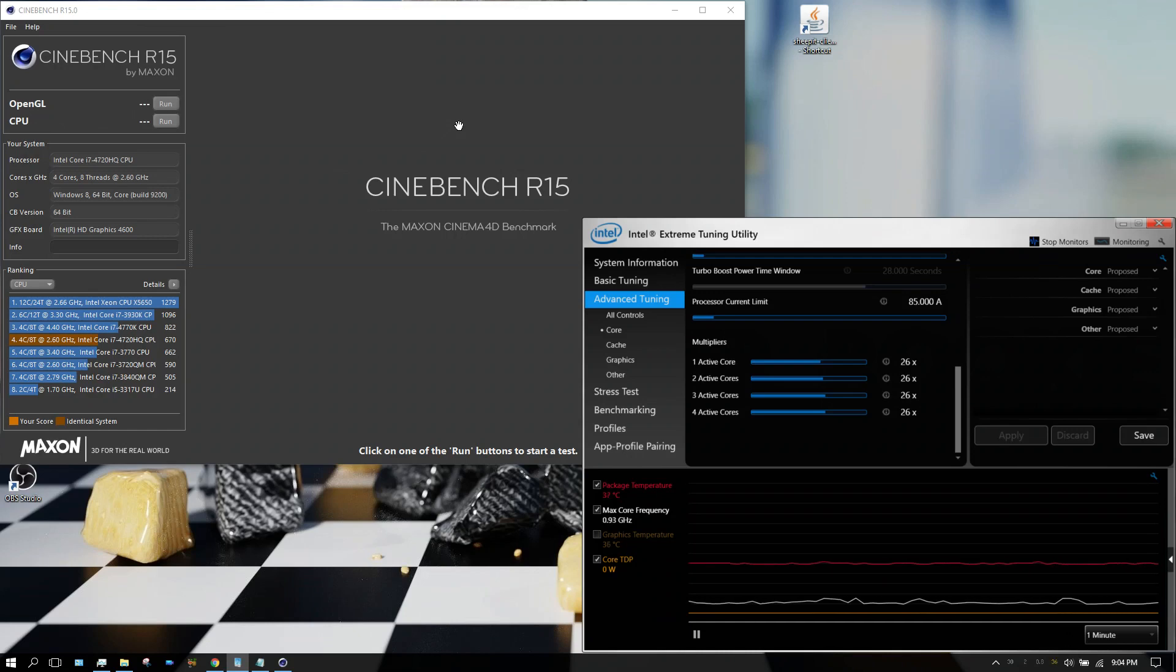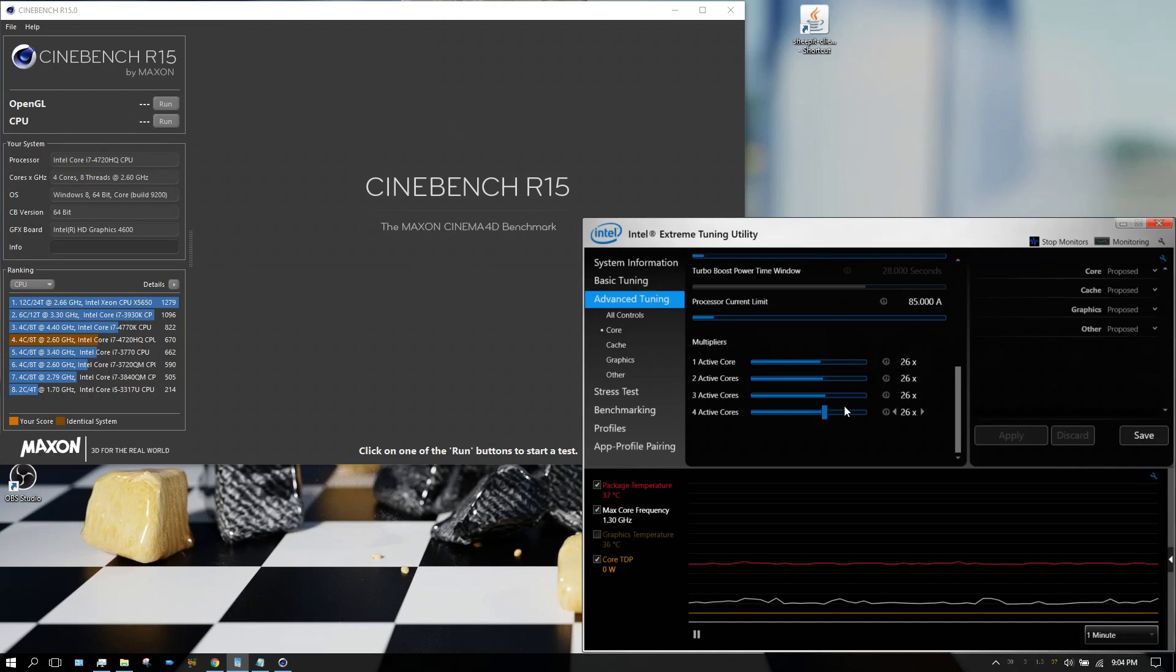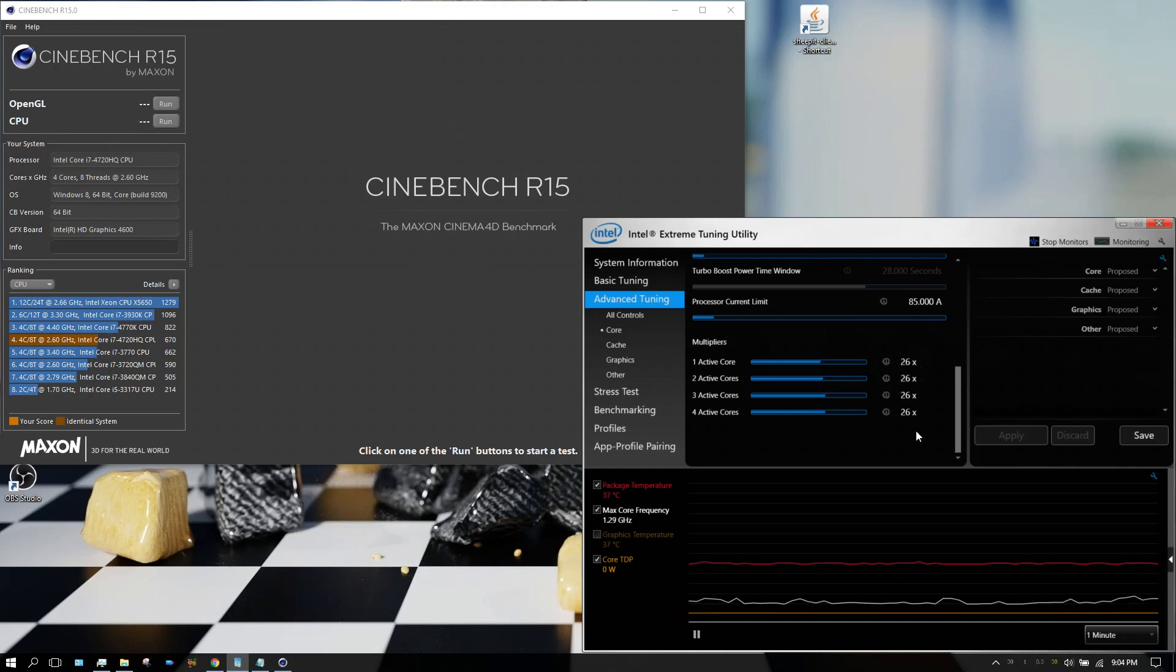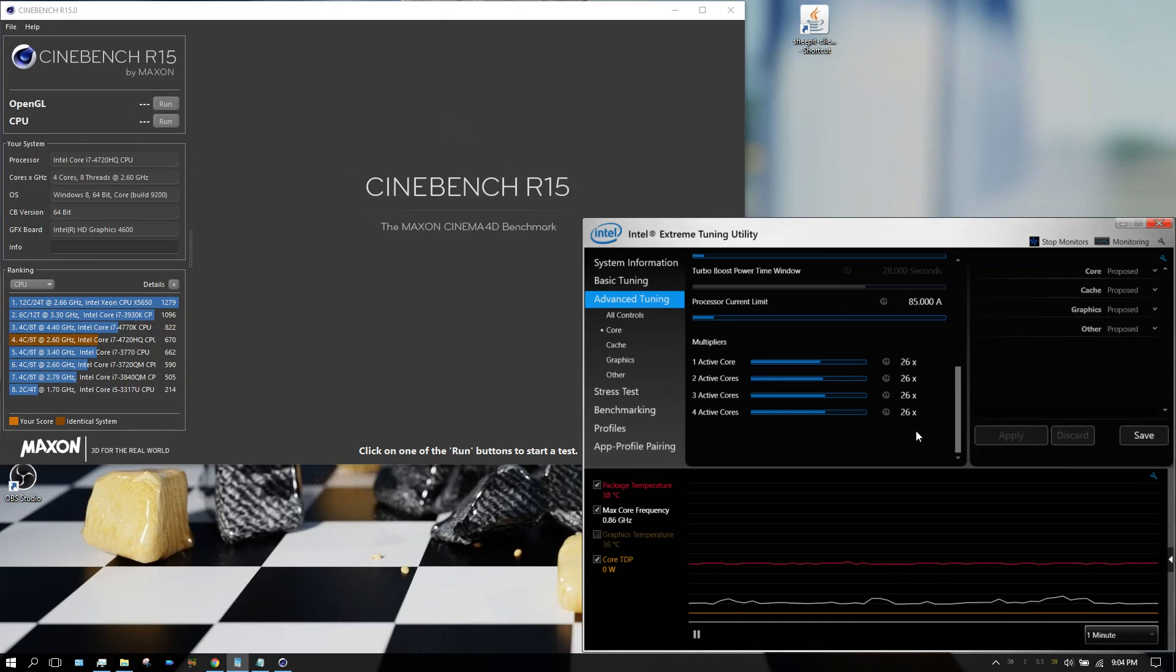I'm going to run the Cinebench CPU benchmark set two different ways. First I'm going to have it set to 2.6 gigahertz, which is what the normal clock speed is on this processor without automatic overclocking.